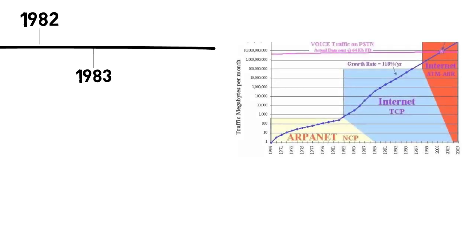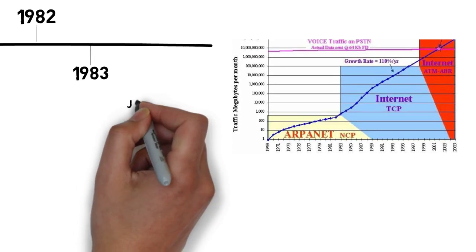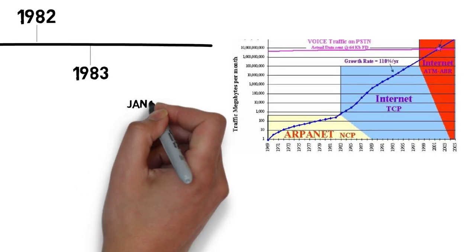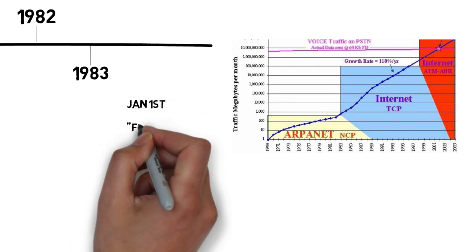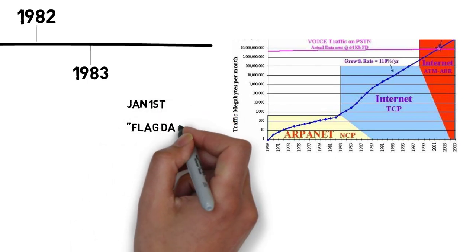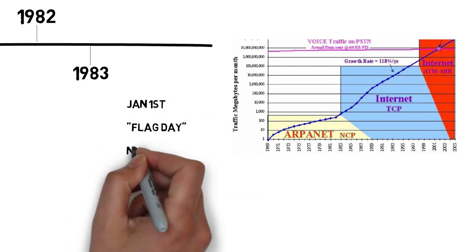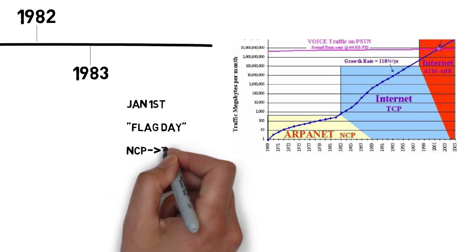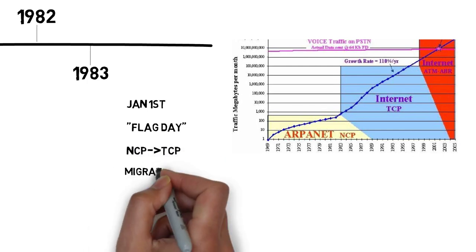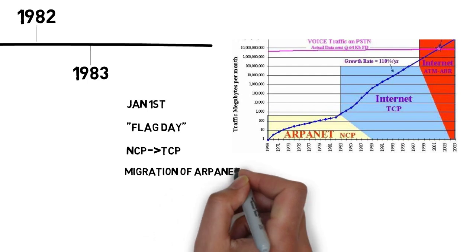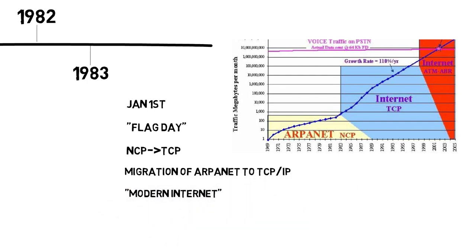On January 1st, 1983, in what is known as the flag day, NCP was officially rendered obsolete. ARPANET changed its core networking protocol from the NCP to the more flexible and powerful TCP/IP protocol suite. The migration of ARPANET to TCP/IP was officially completed on this day, marking the start of the modern internet.